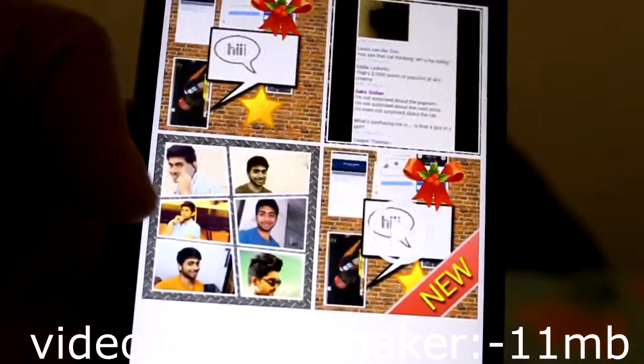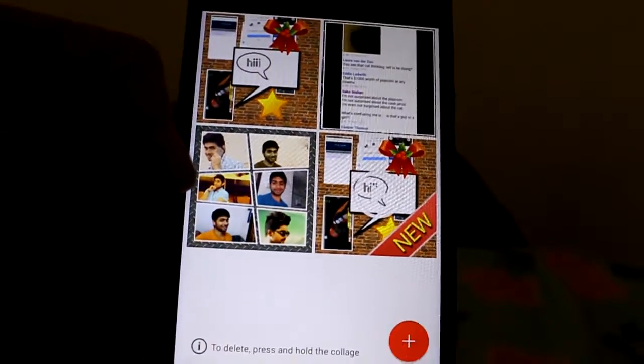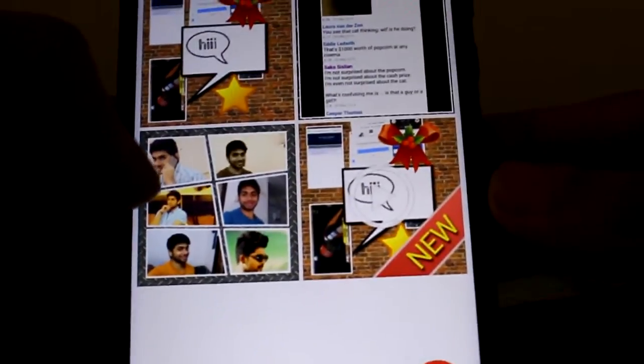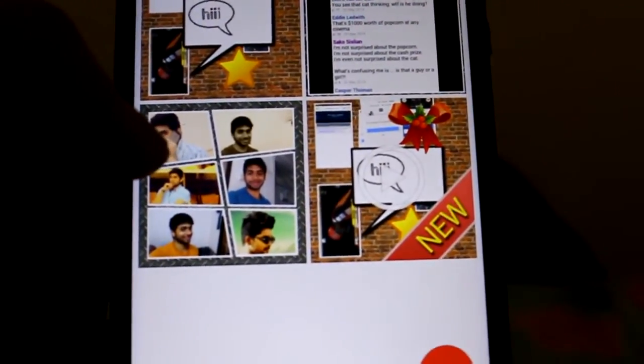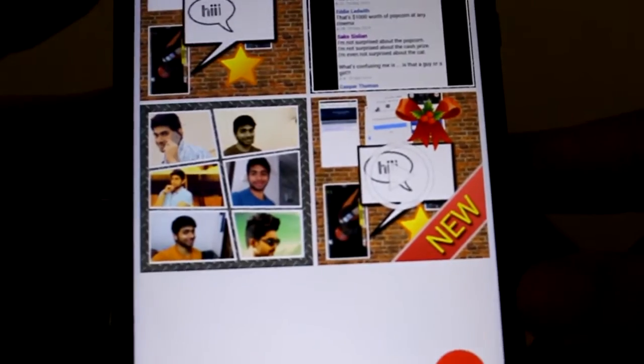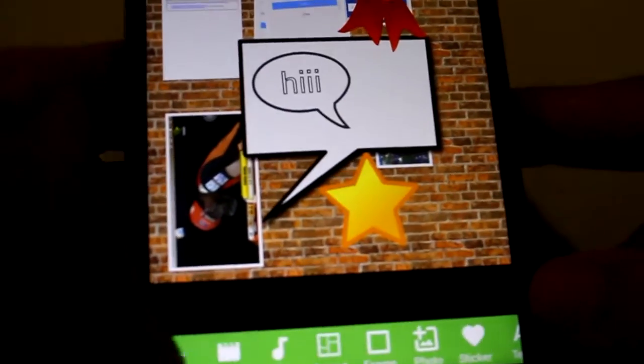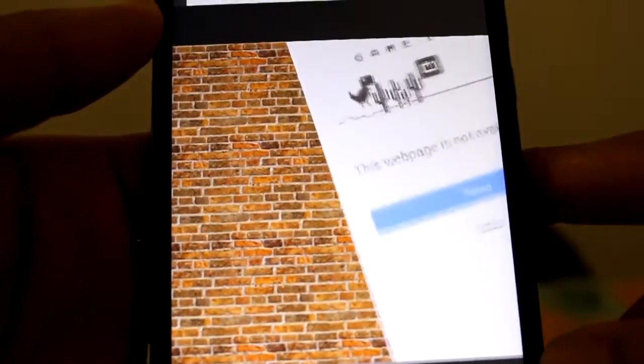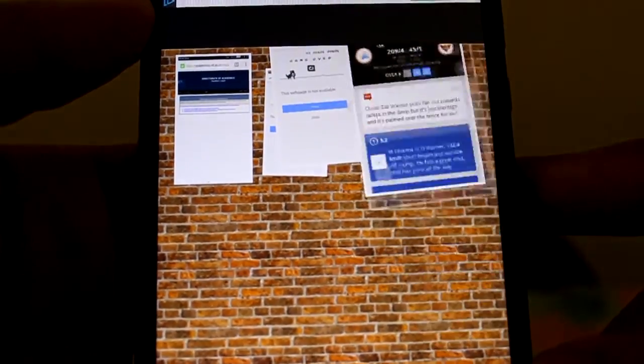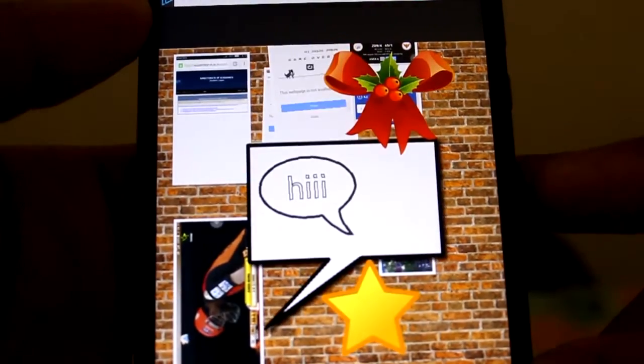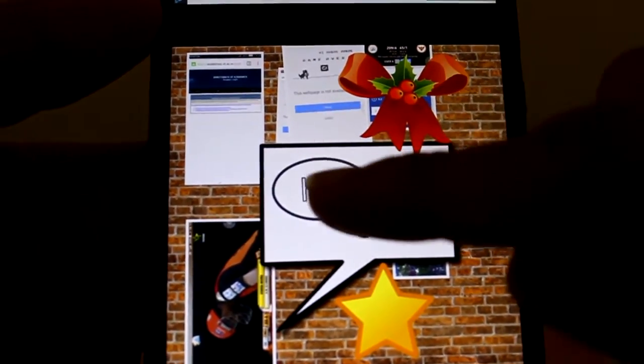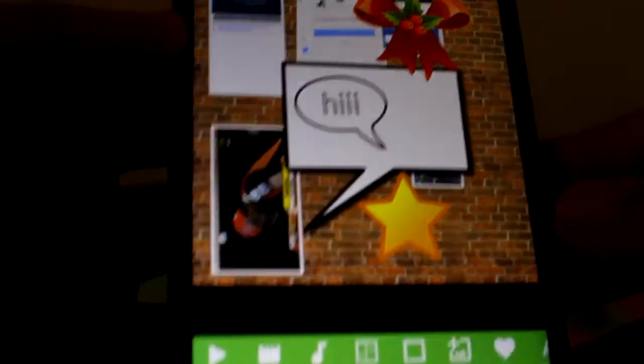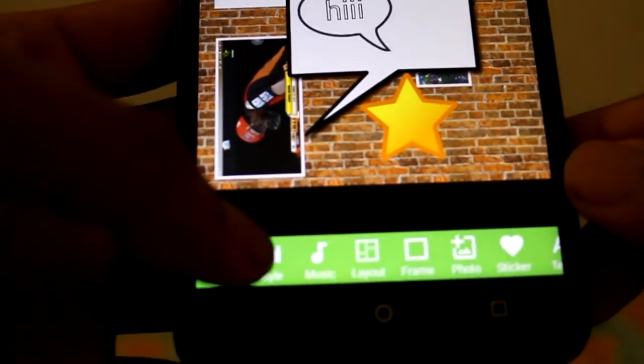This is another good app for the animations in the form of a video. Now let me show you one sample which I have taken. When I press play, you can see the music is playing in the background. You can see I have the text and few stickers over here. This is the background of the bricks.